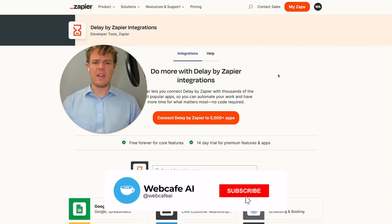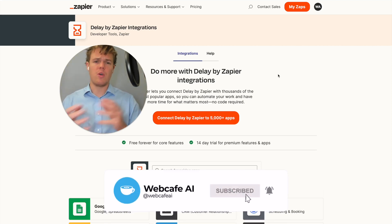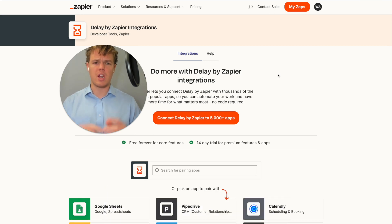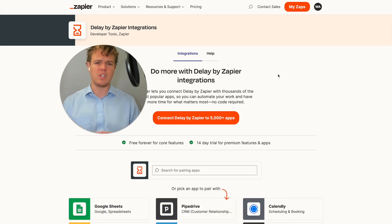Welcome back to WebCafe AI, where we do daily ChatGPT and AI videos for your personal and business life. In today's video, we're going to be looking at the app of Delayed by Zapier integrations and seeing how we can leverage that with Zapier and AI.